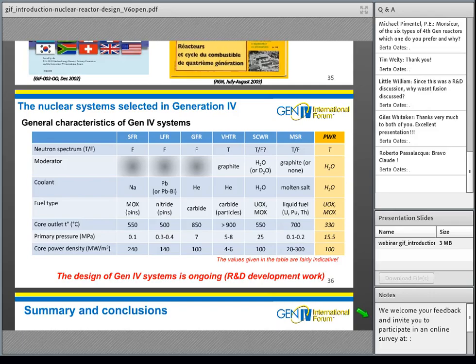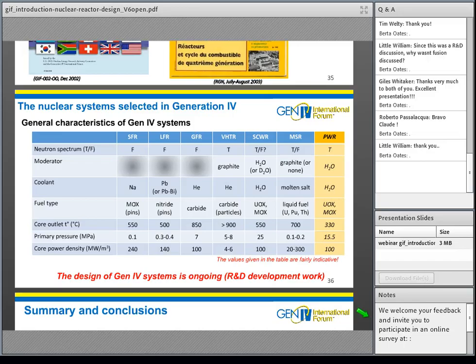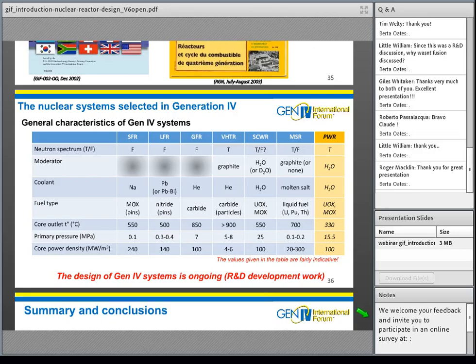What main nuclear data needs are relevant for Gen4 reactors? Probably not very much additional data is needed, but improving our knowledge about the thorium cycle would be valuable.